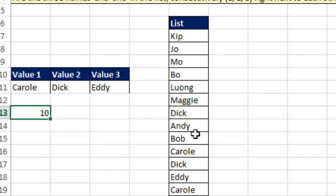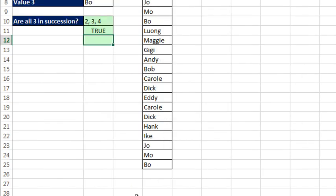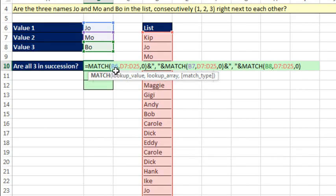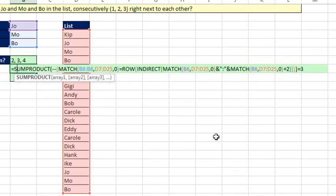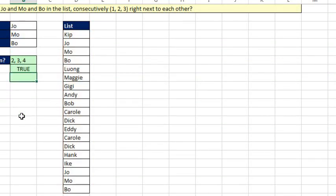And the thing about your solution that's so amazing is it works no matter if there are duplicates. Here it is, the first time in Dueling Excel history — I do not have a solution. I do not have a way to do it. I tried to go boom, boom, boom and show all three numbers in the cell, but it doesn't work when there's duplicates. If I put Joe here, it doesn't work — it's showing 1, 3, 4, and that would tell me it's not in succession, but right below it, it is. Control Z. And then I tried something ridiculous like this, and that doesn't work without duplicates either.